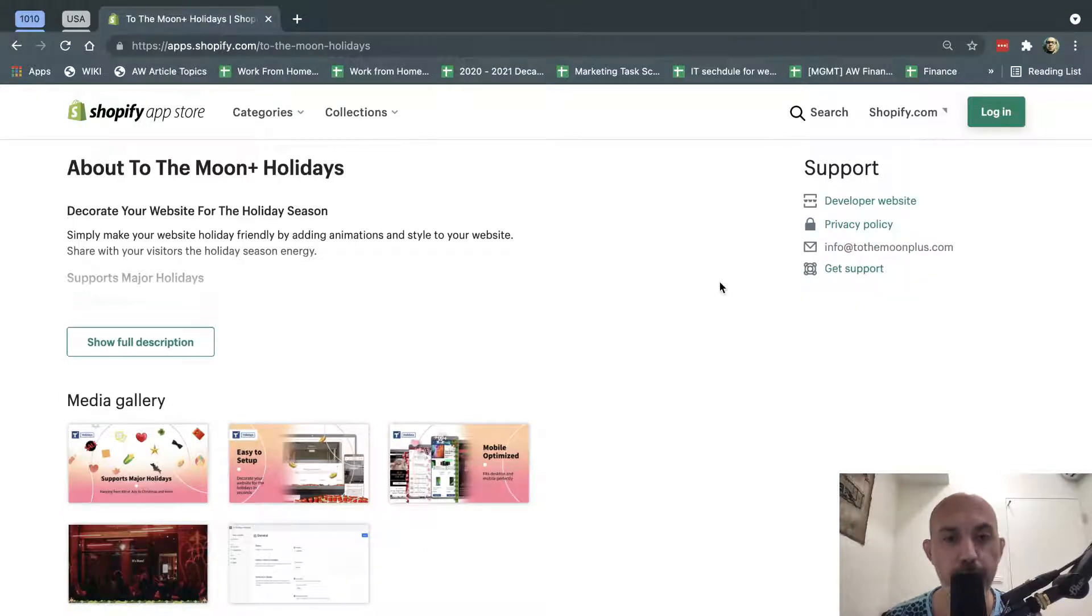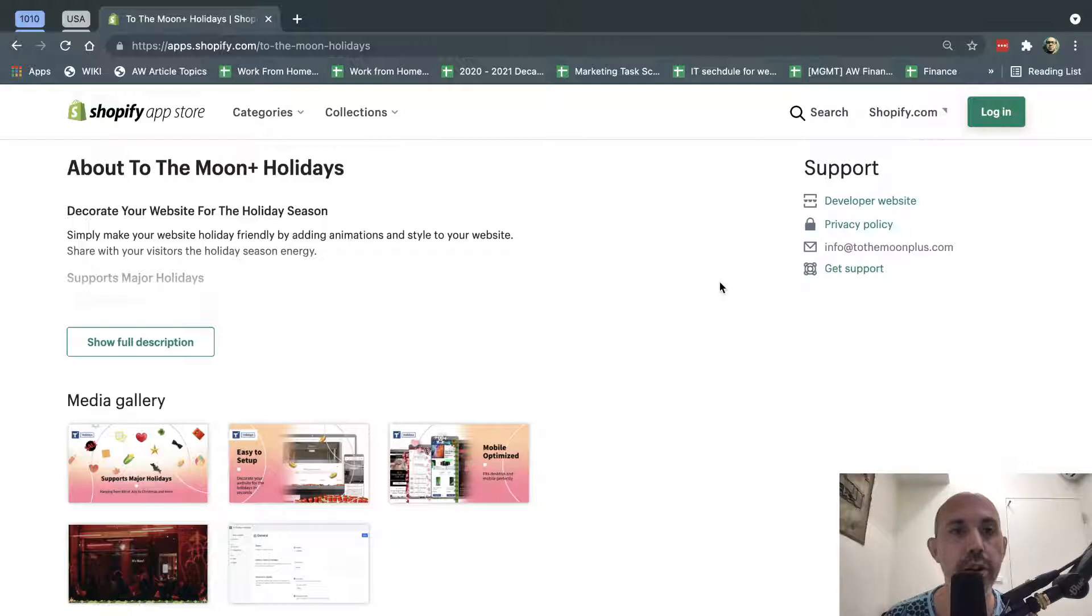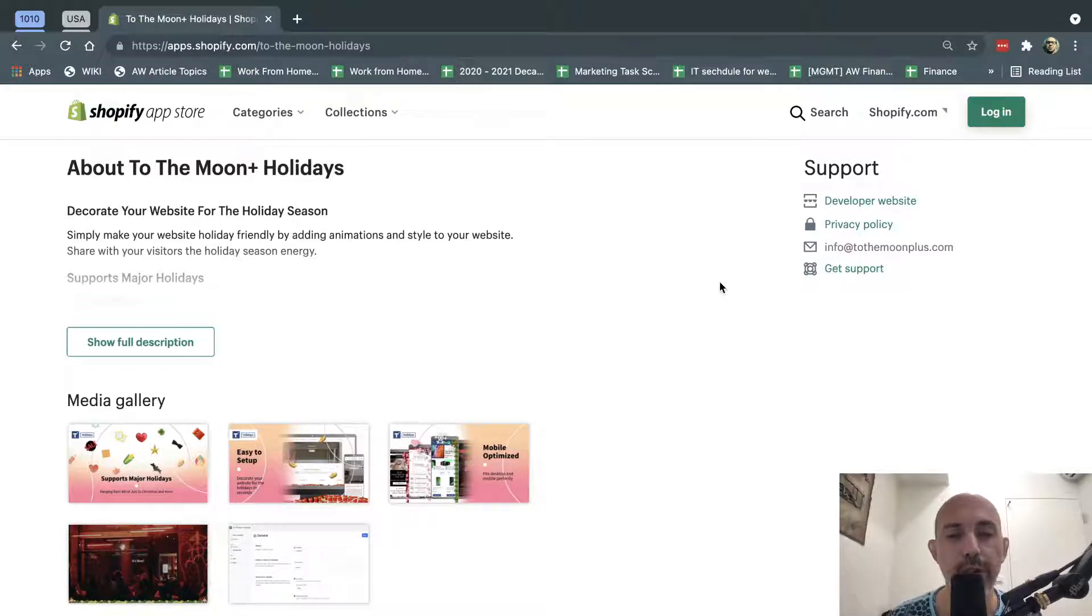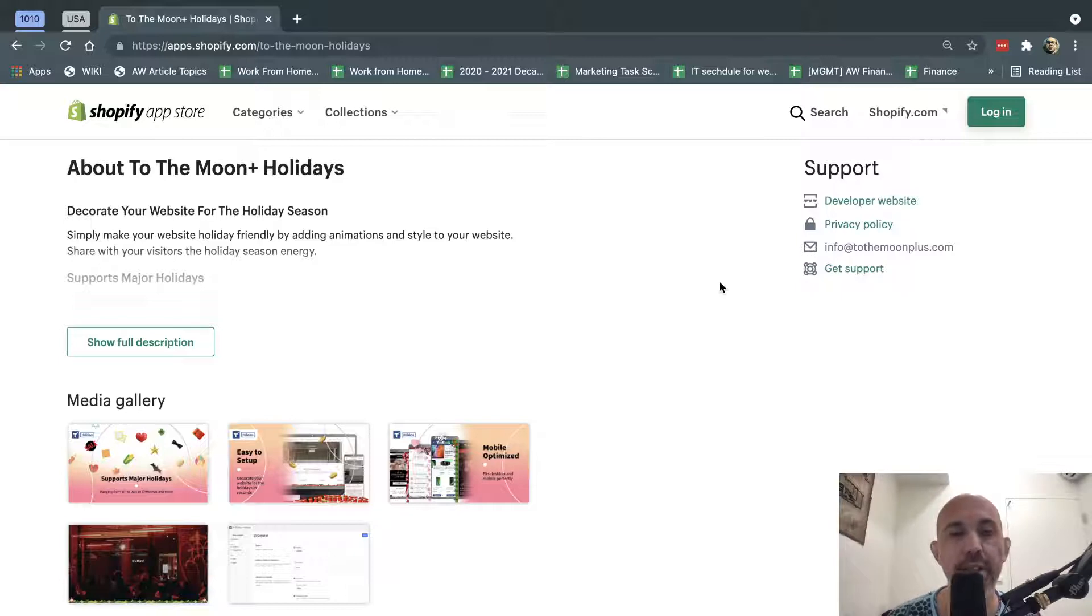Hey, everybody. This is Ori from To The Moon Plus, and I'm excited to announce the Shopify app that just got released called To The Moon Plus Holidays, which is an app that helps you within seconds decorate your website for holiday seasons.